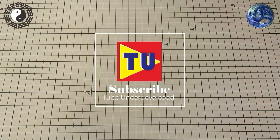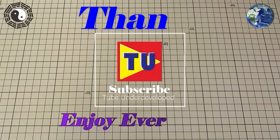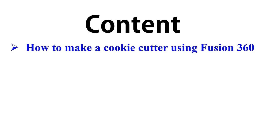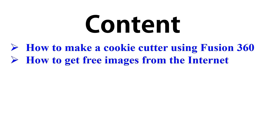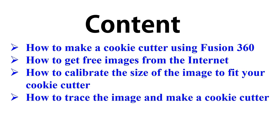Hello my friend, welcome to Tubeyuu channel. Today I will tell you how to make a cookie cutter using Fusion 360. In this video, you will learn how to get free images from the internet, how to calibrate the size of the image to fit your cookie cutter, and how to trace the image and make a cookie cutter. Keep watching, let's start.